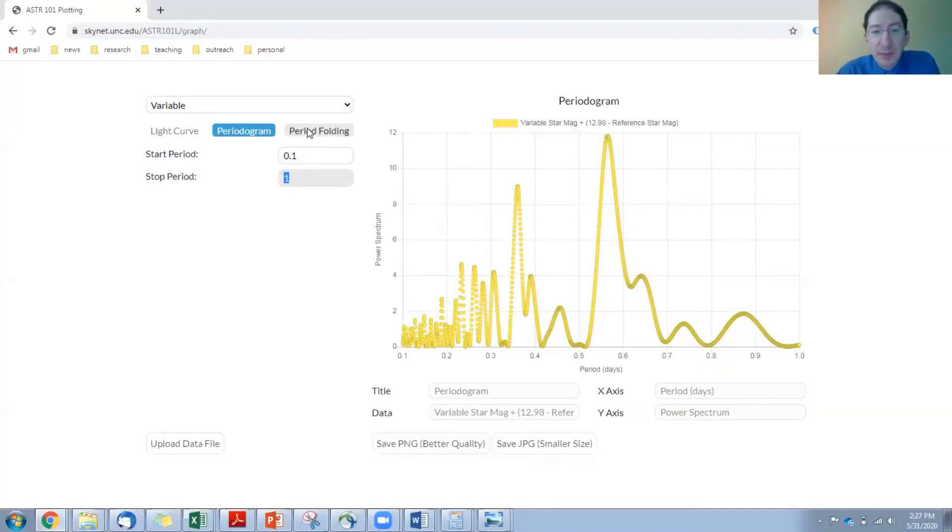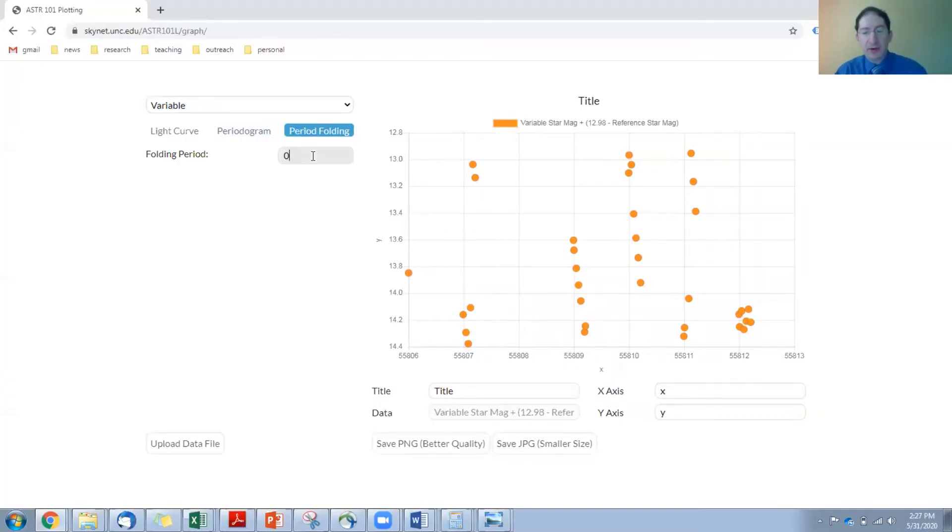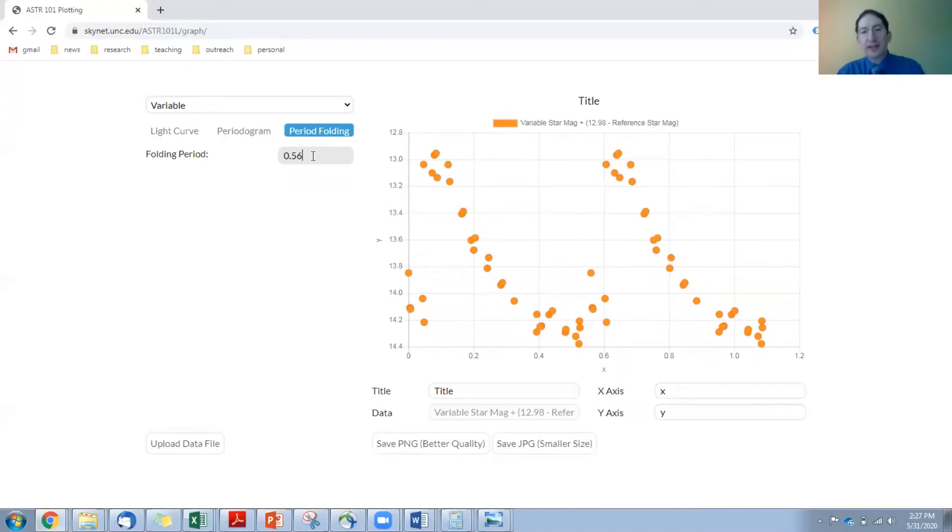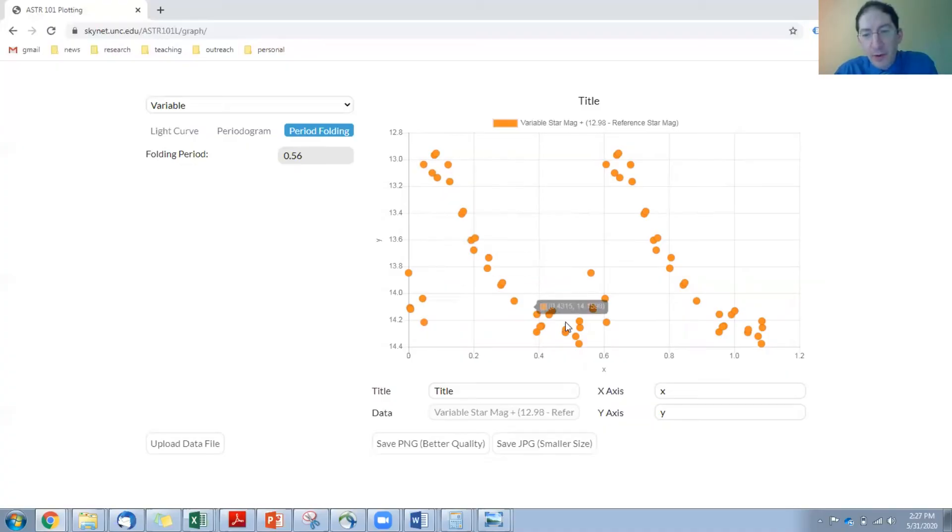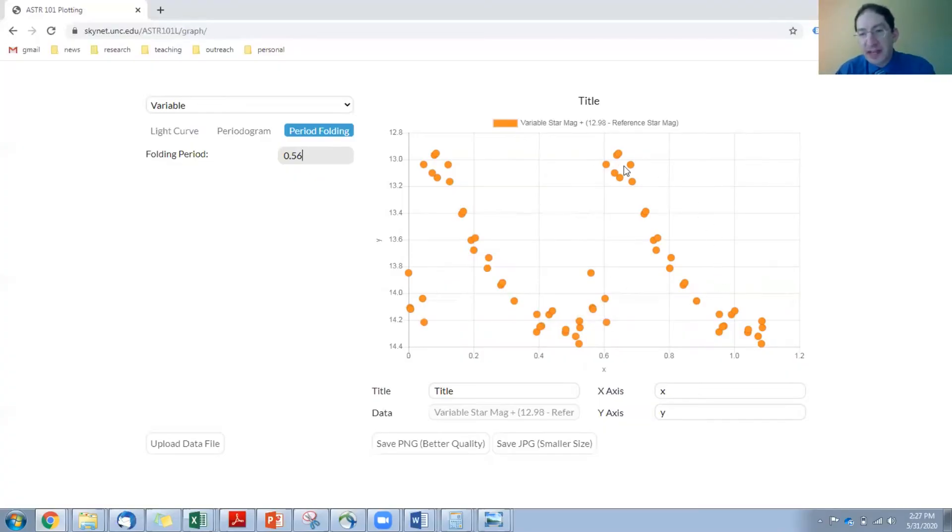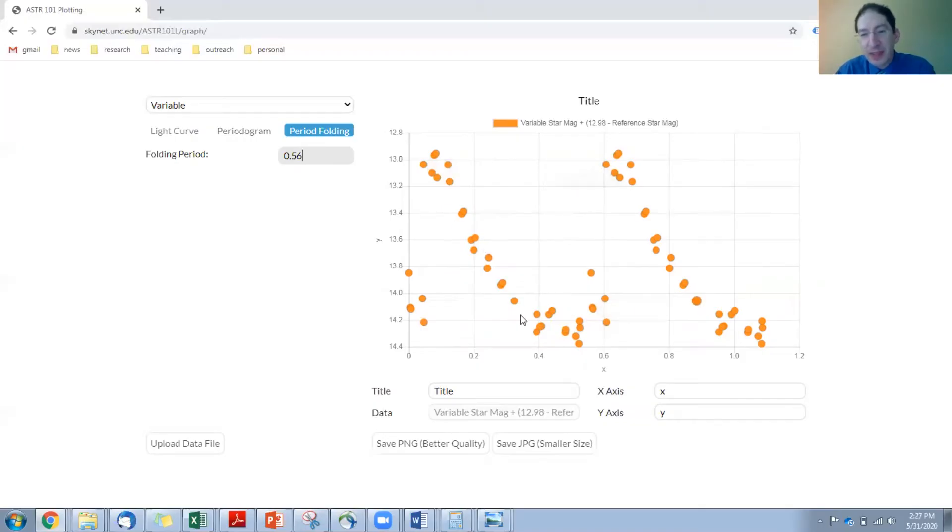So let's go to period folding, and you can put in our guess here, 0.56, and that's folded all the data day after day on top of itself, and you can see the pattern, a rise and a fall, and often with these folded light curves, you plot the data twice. It's just customary. So this data over here is not different data. If you look carefully, it's the exact same data, just plotted a second time, but that's just to help you see the cycle of it.